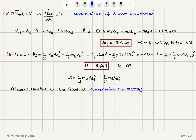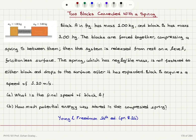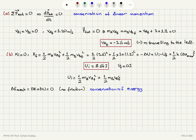To summarize: we have two blocks with masses 1 kilogram and 3 kilograms compressing a spring S. The system is initially at rest, then we release it. Block A moves to the left and block B moves to the right, and the spring is relaxed. We want to know the final speed of block A and how much potential energy was stored by compressing the spring.